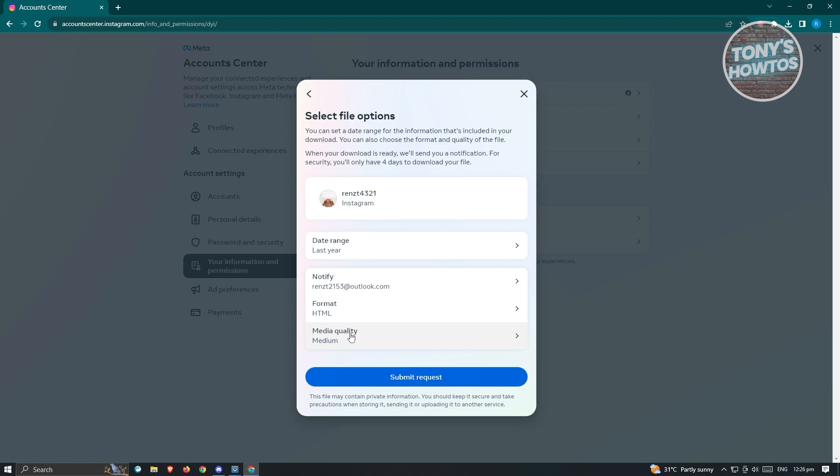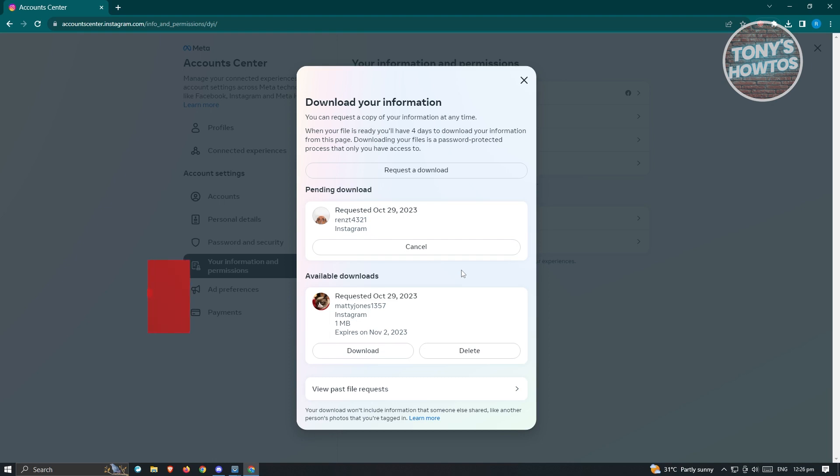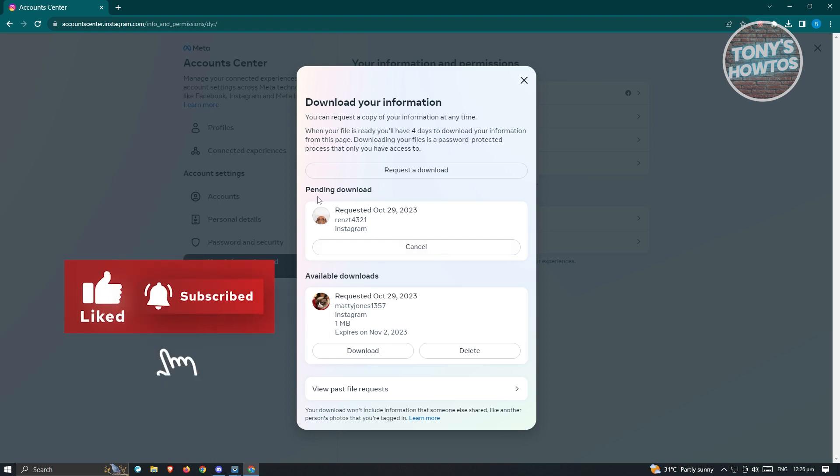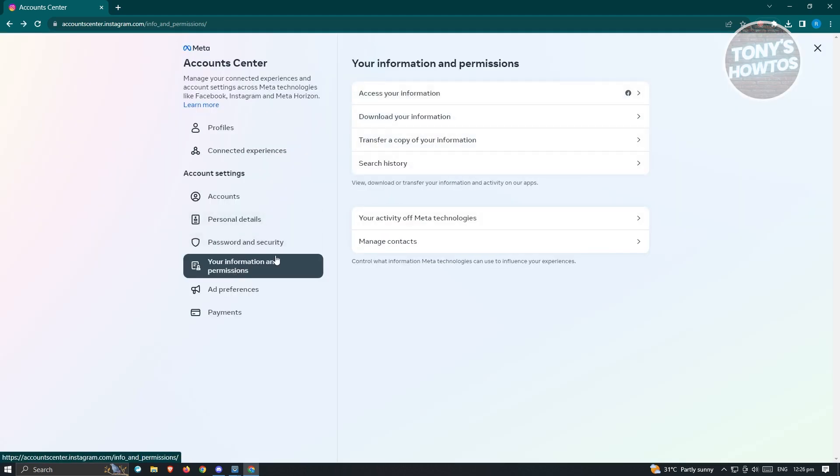Once you've done that, just click on 'Submit request' and your request to download your information will now be sent. As you can see, it's now in pending download.